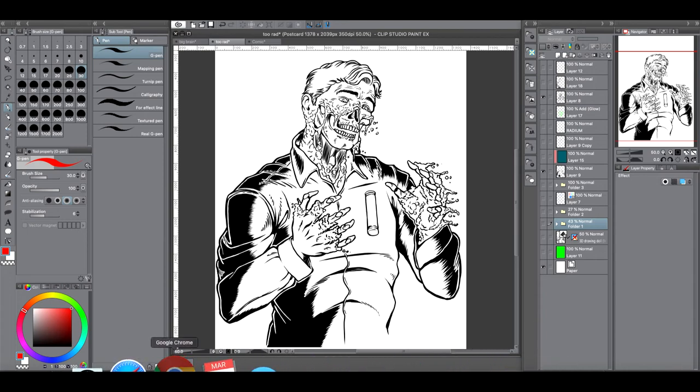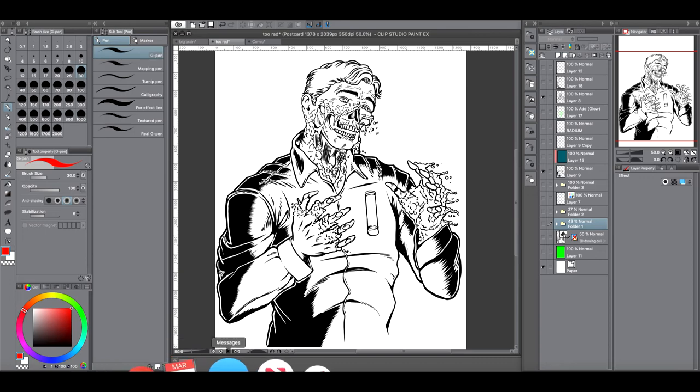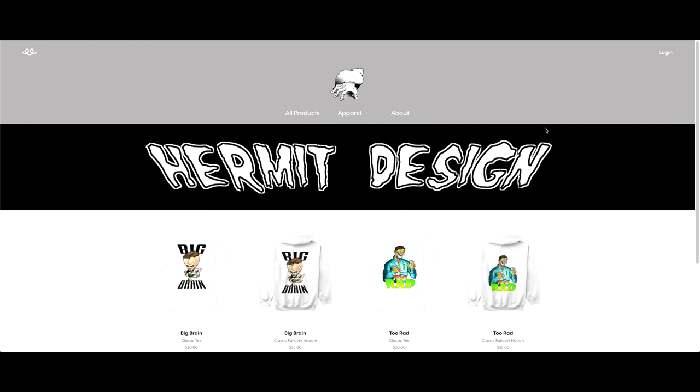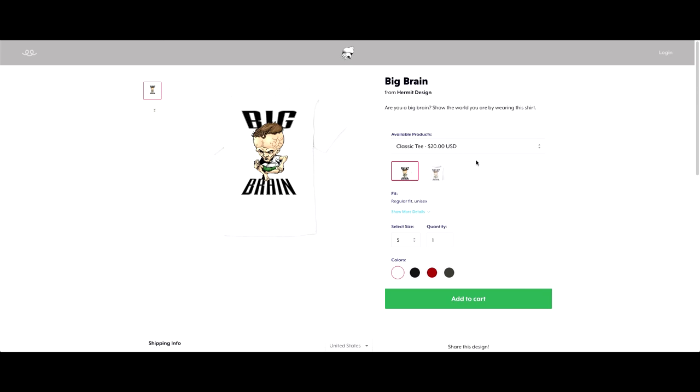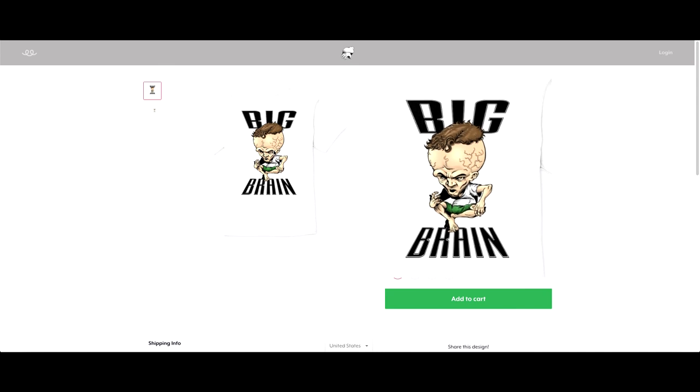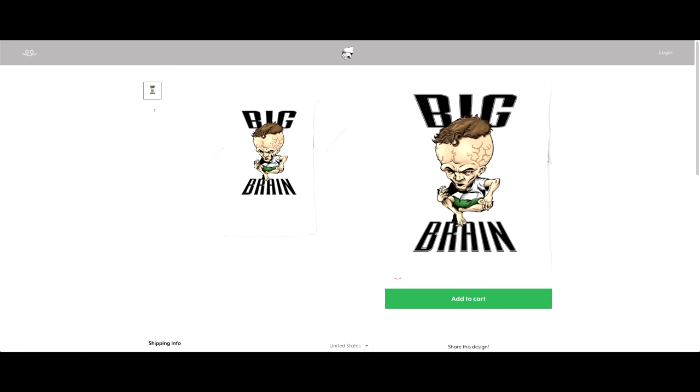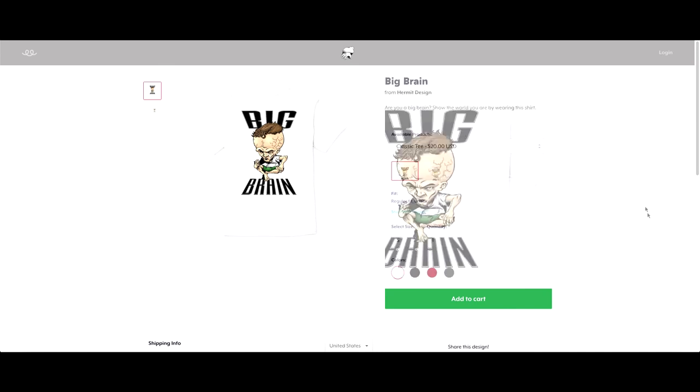If you want to help support the channel, I have a Teespring's storefront where it has some t-shirt designs that I've made. If you're interested in those, the link will be in the description down below. Let me know what you guys think. I hear it all the time, people tell me cheating, or tracing. They have their opinions. But in my opinion, 3D models can help out a lot.